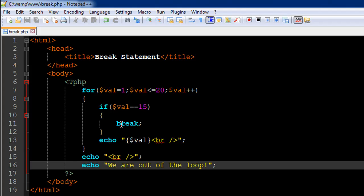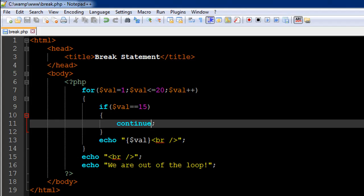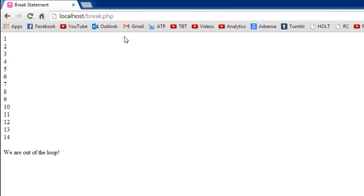So if I would have had continue here instead of break, we would have just not seen the value 15, but we would have seen values from 16 to 20. And in fact, let me show that to you. So I'll replace break with continue, I'll save the file, and in the browser I'll refresh.